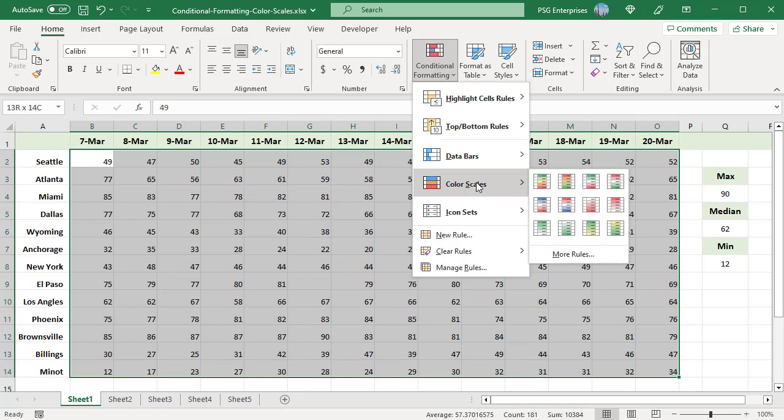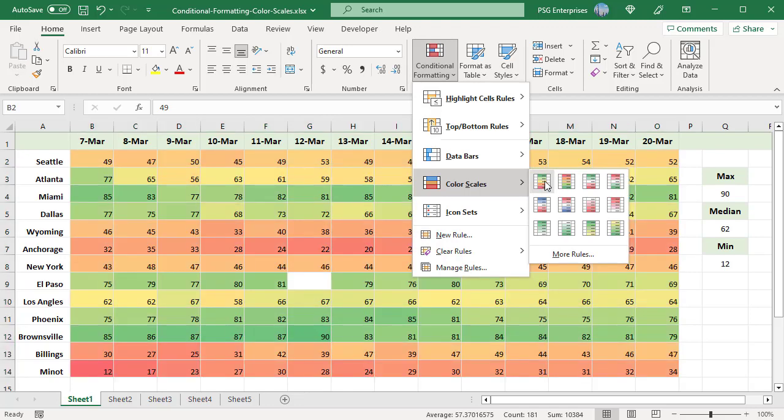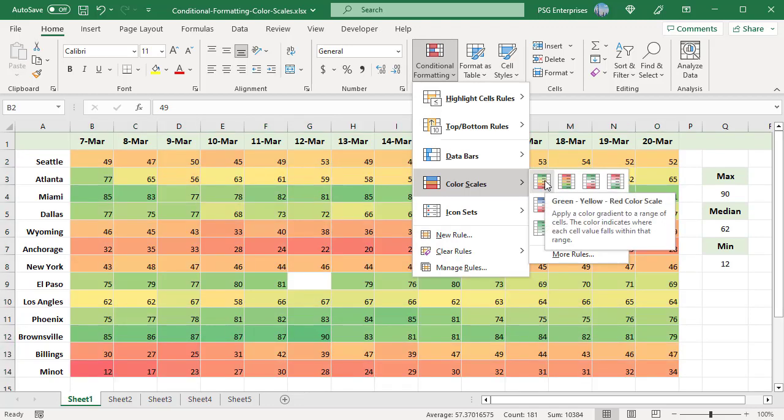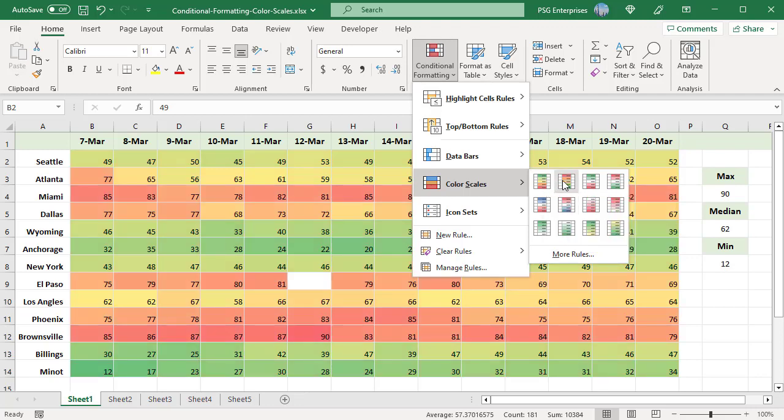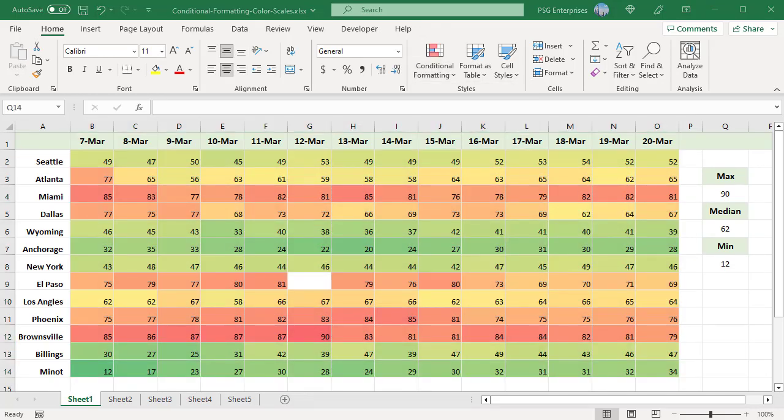Excel offers a total of 12 default color scales. Six are three color scales and the other six are two color scales. Hover over them to see the preview of the color scale and their description. To apply the color scale, click on the color scale, select Red, Yellow and Green.